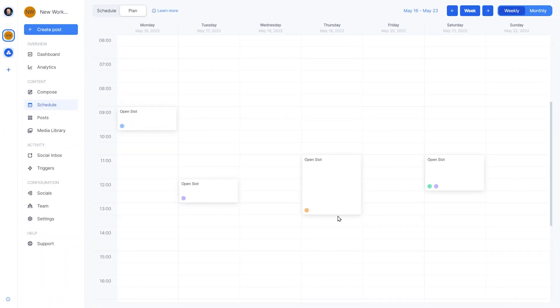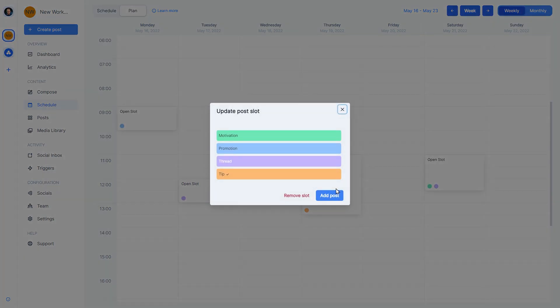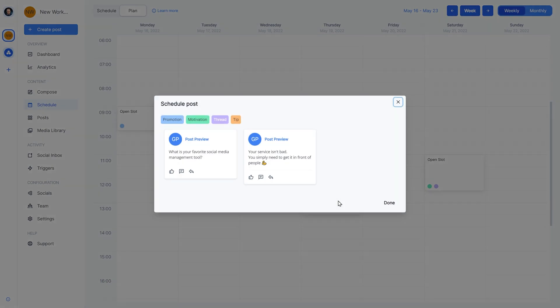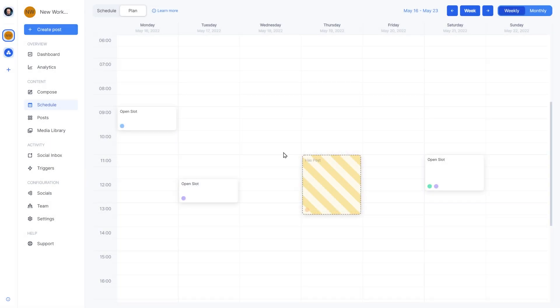Finally, we do have the option to interrupt the queue. If we have a draft post we want in a specific place, we can always click on a slot and manually assign it with a post.